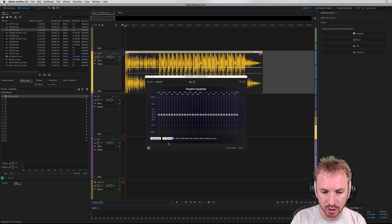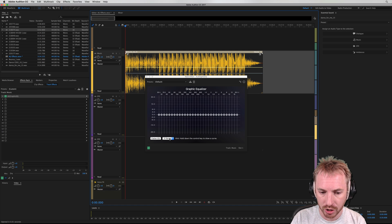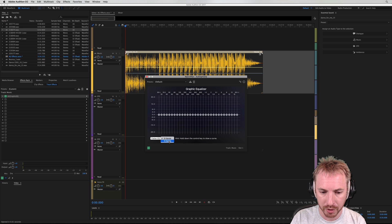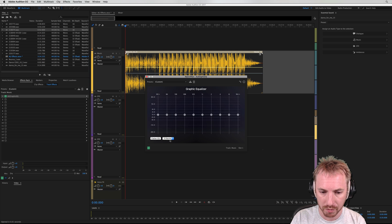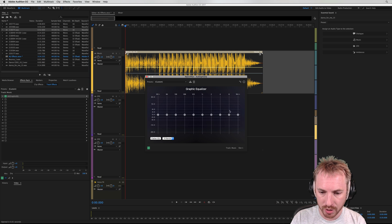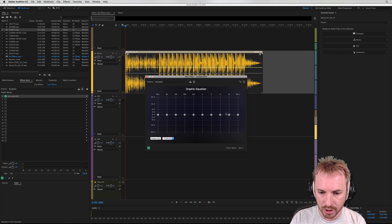And we get a nice 31-band EQ. If you prefer to be broader, you can go for 10 bands here. And then we just basically tweak the EQ we'd like to change in this song.